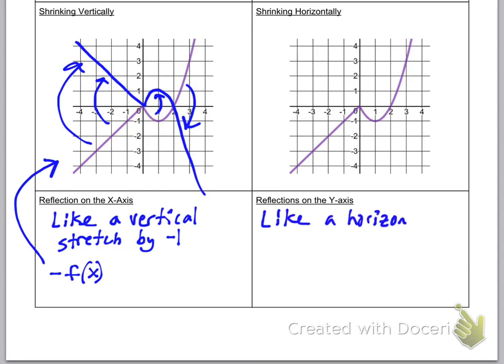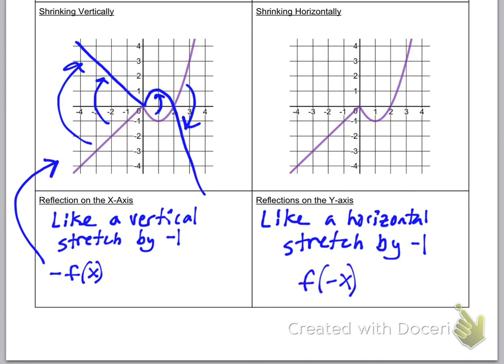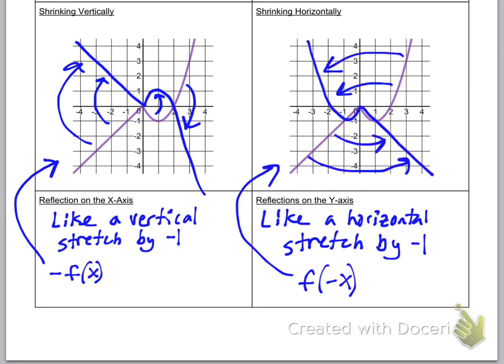Reflection over the y-axis is like a horizontal stretch by negative one, so the negative goes in front of the x inside the parentheses: f of negative x. That makes all the x values become their opposites — an x value of negative two becomes positive two, positive three becomes negative three, and zero stays zero. Thanks for watching!